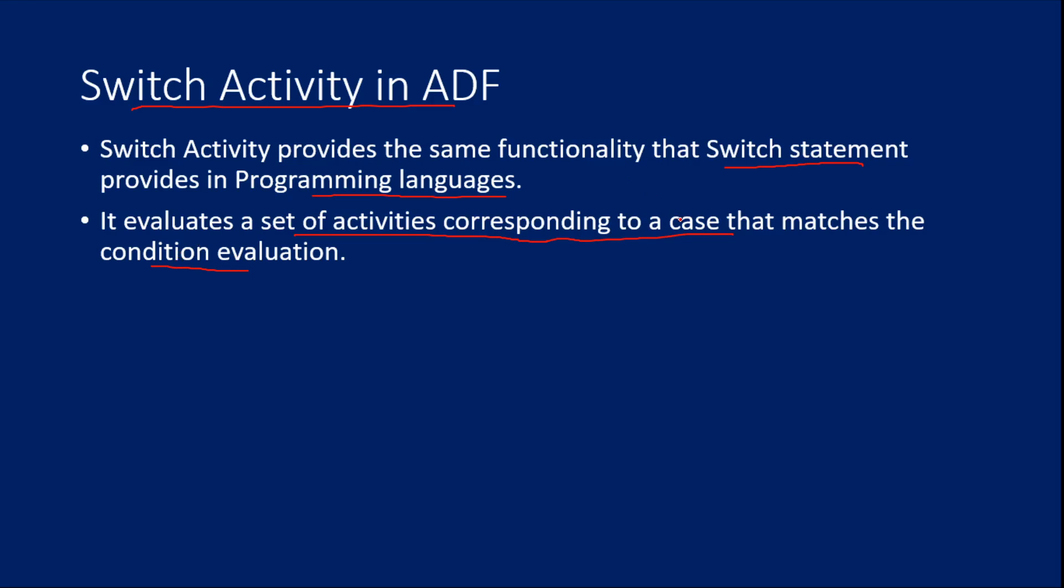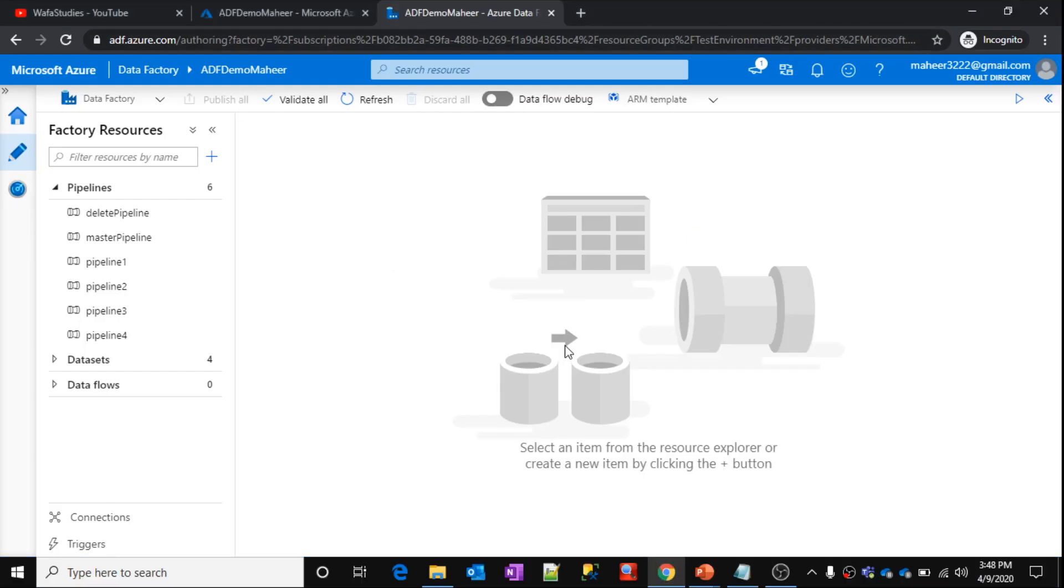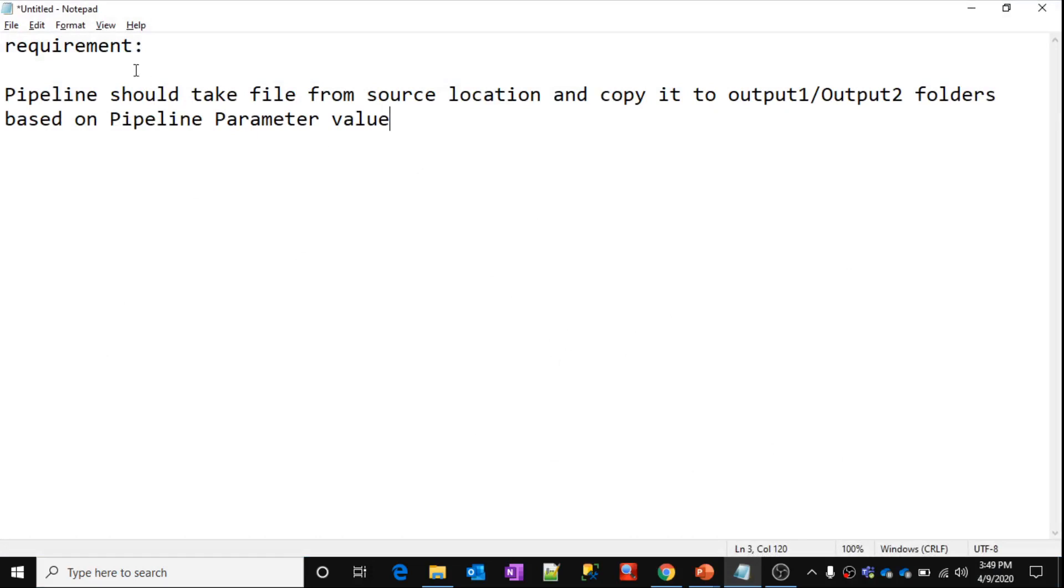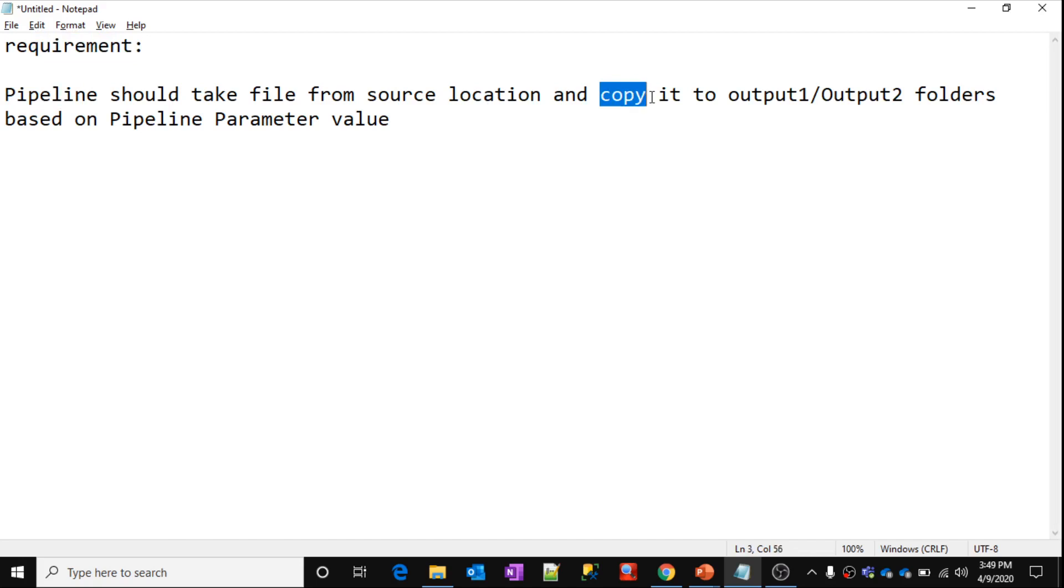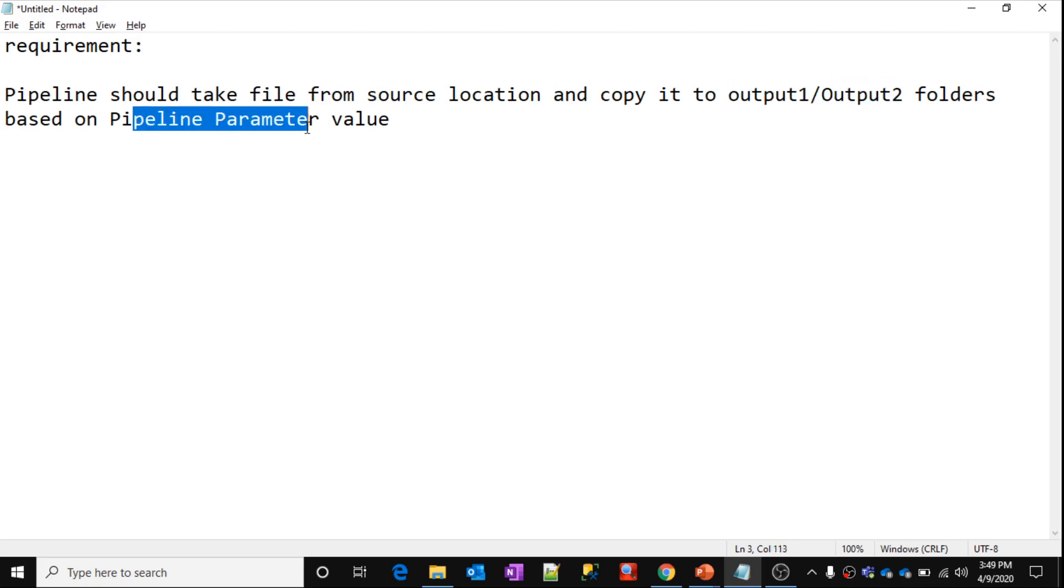Let me look at a practical implementation of it. This is our Data Factory which we created from our past videos, ADF Demo Mahir. So let's look at a requirement now. My pipeline should actually perform a copy activity. It should copy a file from source location to output folders, might be output 1 folder or output 2 folder. So this folder determination has to happen using a pipeline parameter. So whatever the parameter value it has, into that particular folder, my pipeline has to copy the file from the source location.